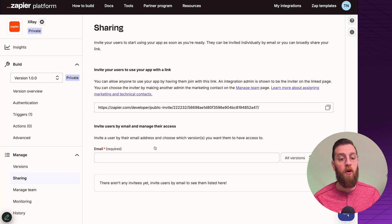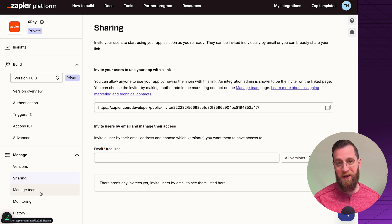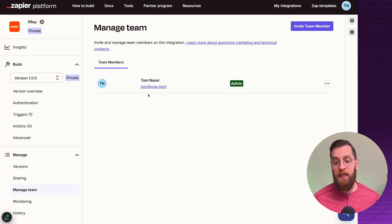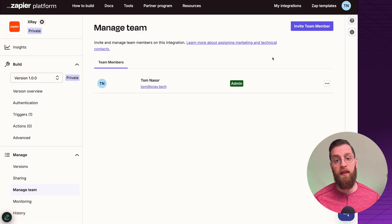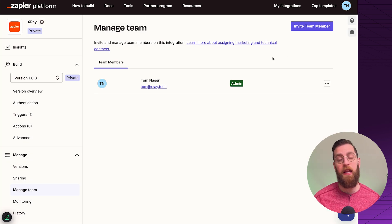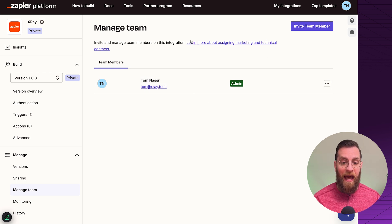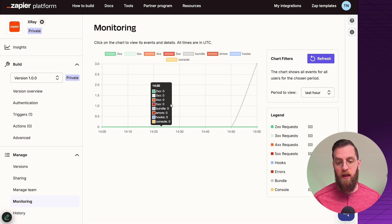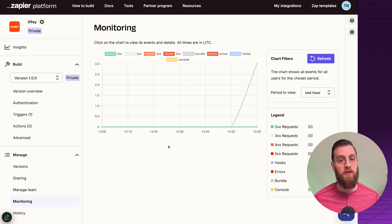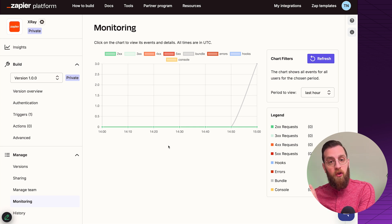You have version control and the ability to share access of this integration with other people on your team or test users. You can manage your team and invite collaborators — like X-Ray — very easily. You can also monitor what kind of responses your Zapier integration is getting when making API calls, which is really useful when you start having dozens or hundreds of triggers, actions, and searches being made on behalf of Zapier into your product.